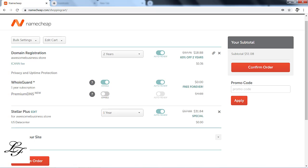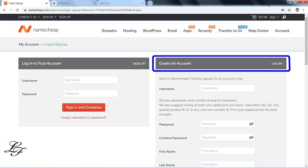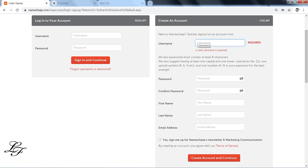Next, if you have a discount coupon you can enter it in the Promo Code field, then click on the Confirm Order button which will then allow you to create a Namecheap account by filling up the registration details. You can untick the newsletter sign up if you are not interested to receive the newsletter and marketing communication from Namecheap. Now, click Create an Account and Continue.